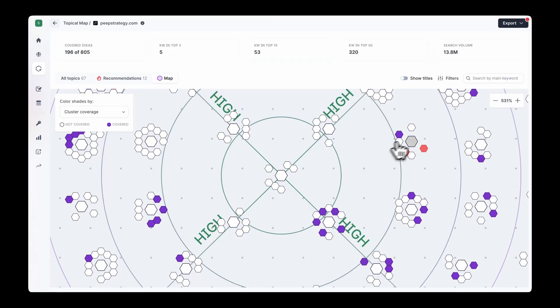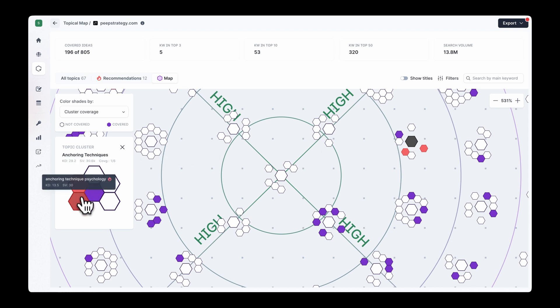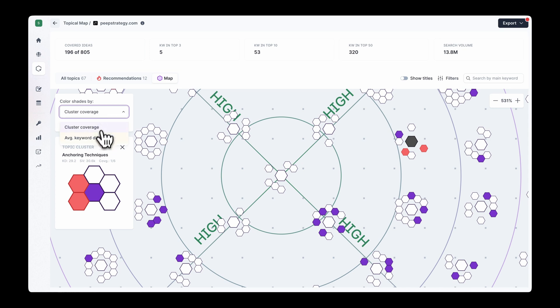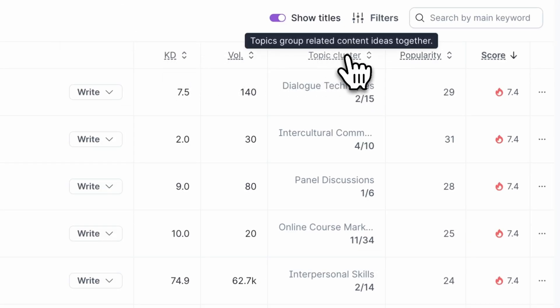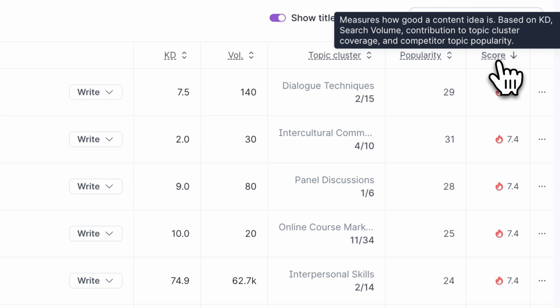Ideally, you want to prioritize clusters with moderate ranking difficulty and high search volume — what that looks like in exact numbers will depend on your industry benchmarks. You can visualize all this using the map, where your content is grouped and mapped out giving you an overview of cluster coverage and average keyword difficulty. Turn to the Recommendations tab to find the biggest opportunities alongside key metrics such as cluster coverage, keyword difficulty, search volume, and competitor topic popularity. Each recommendation has an overall score based on these factors, making your choice easier — especially when you have a big site with hundreds or thousands of pages. From within the Topical Map, click Write and you'll be taken to the Content Editor to start writing yourself or with Surfer AI.